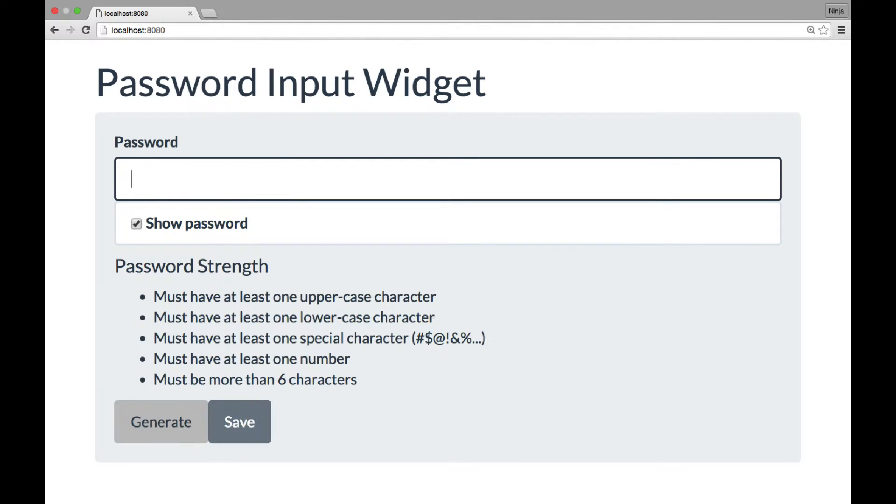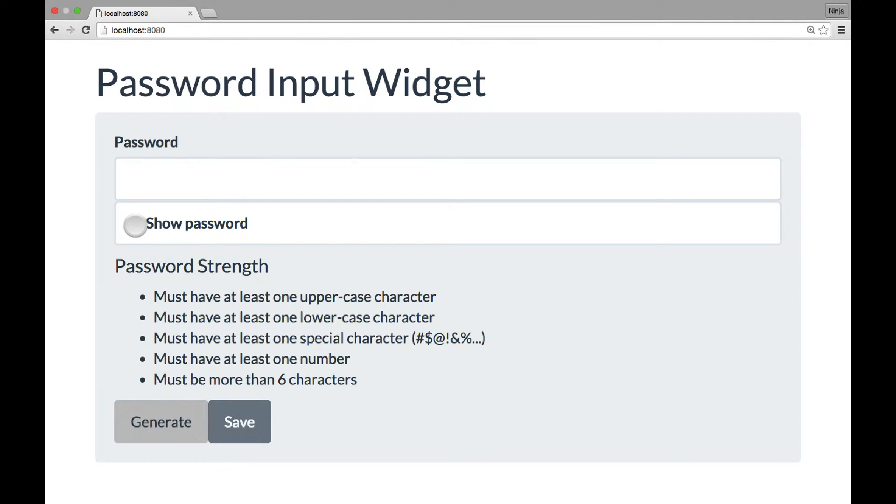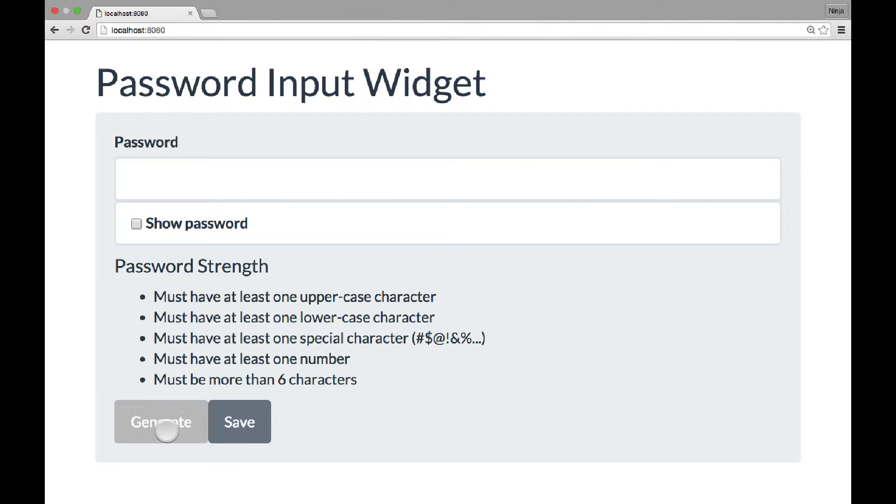The reason there is a generate button is because human-generated passwords are not truly random, because our brain follows certain patterns. So let me uncheck this box. Once I click generate, right now none of the criteria is satisfied.